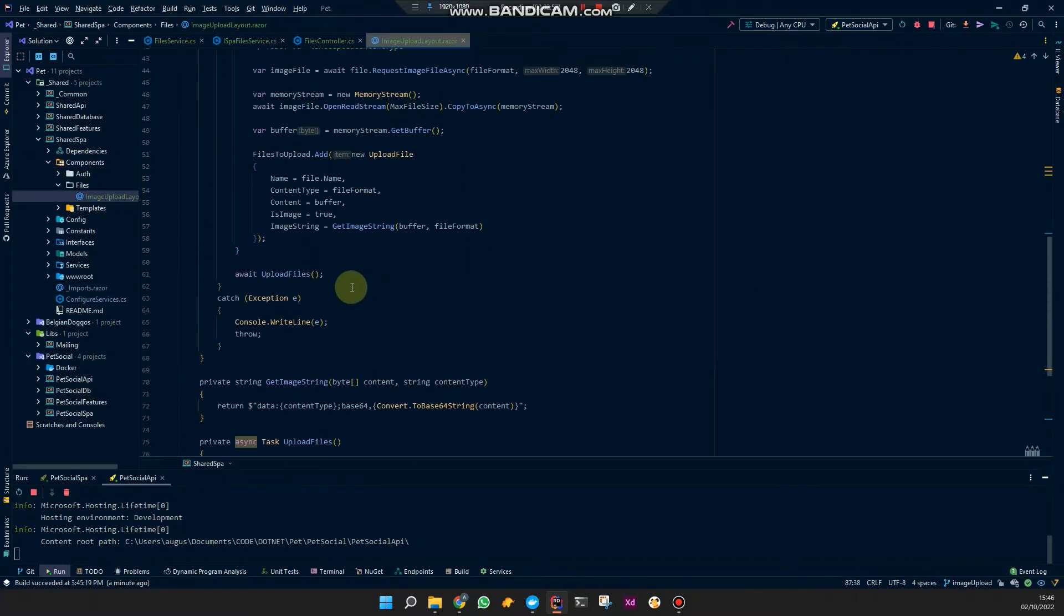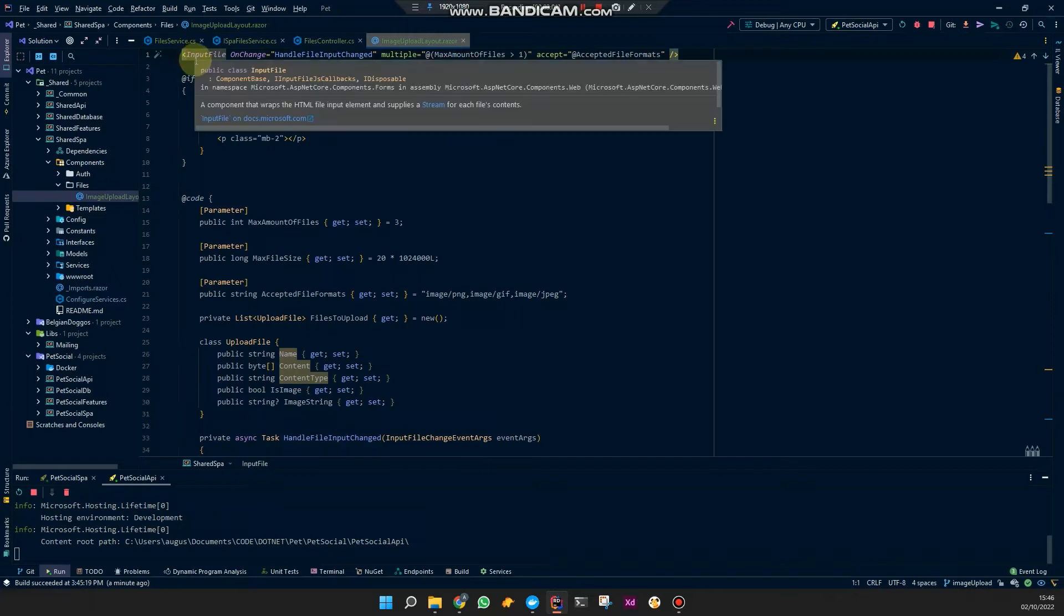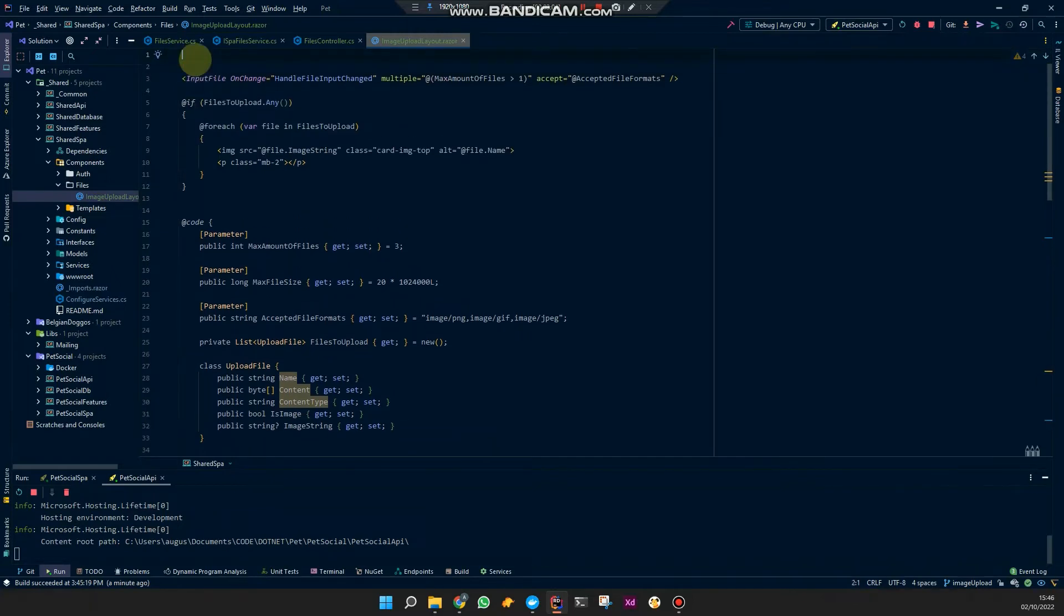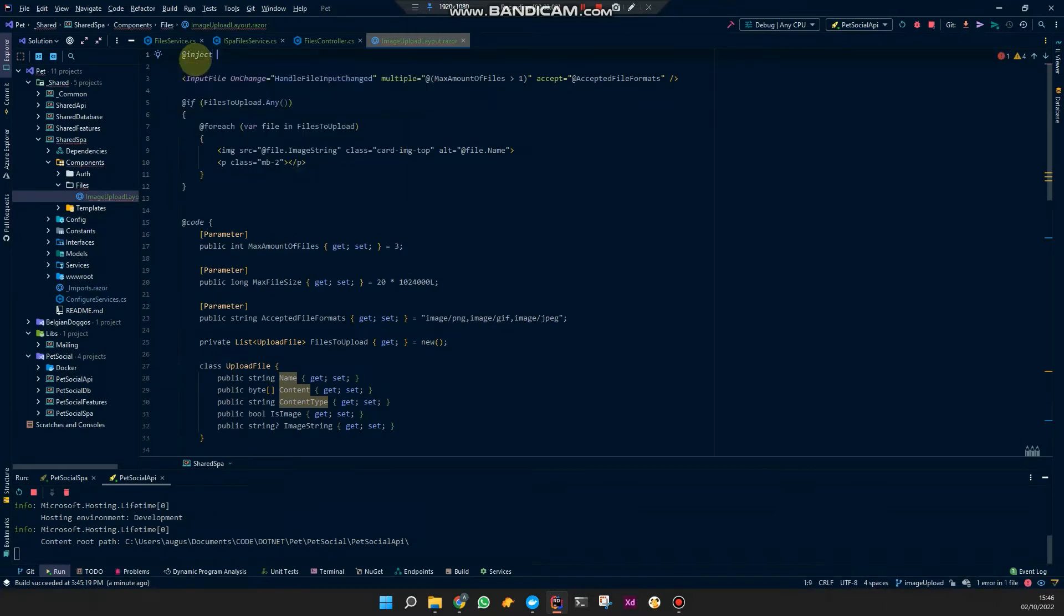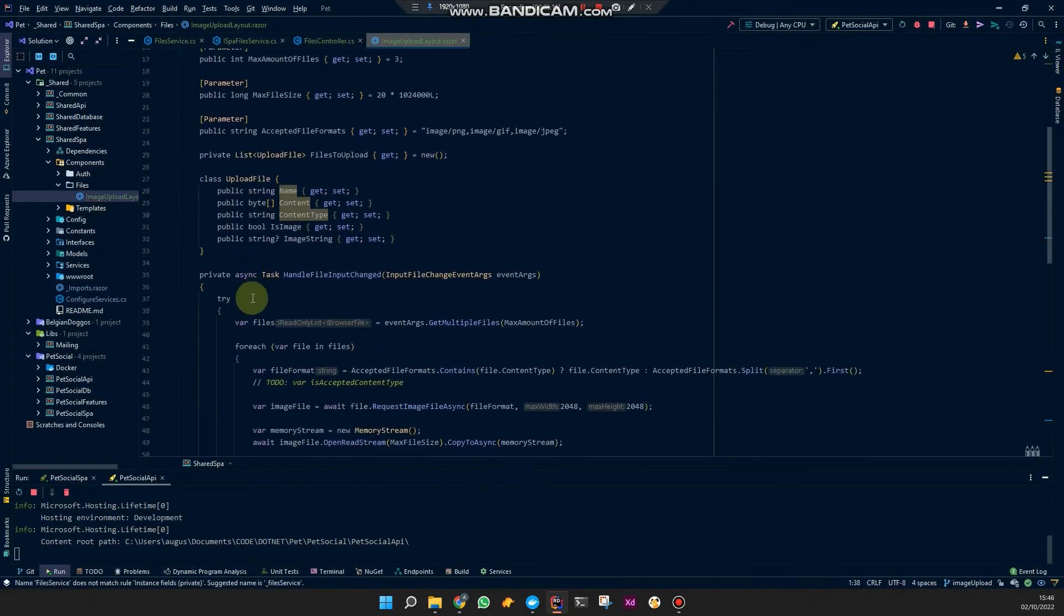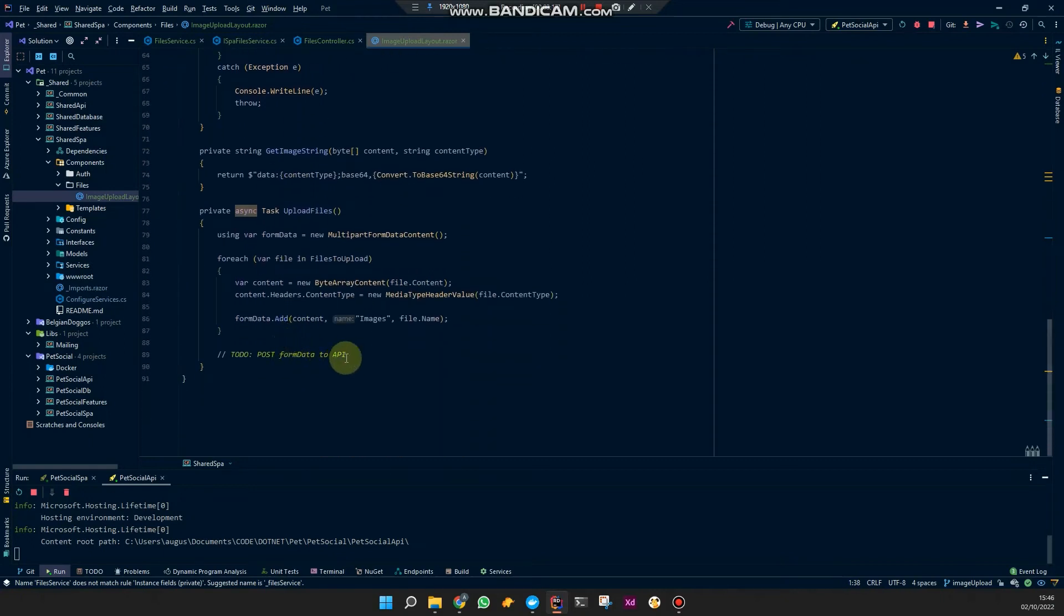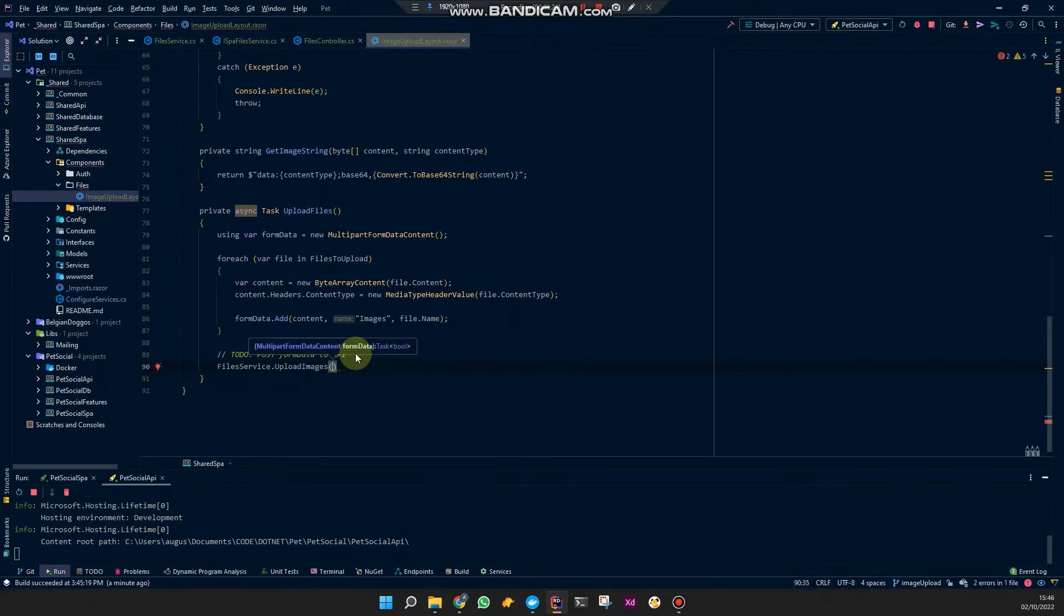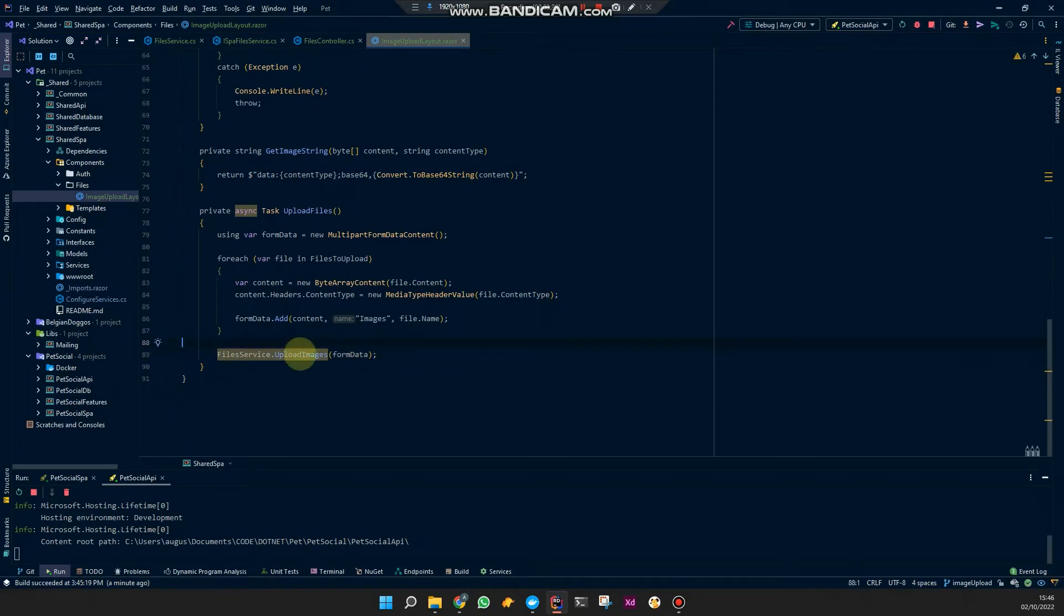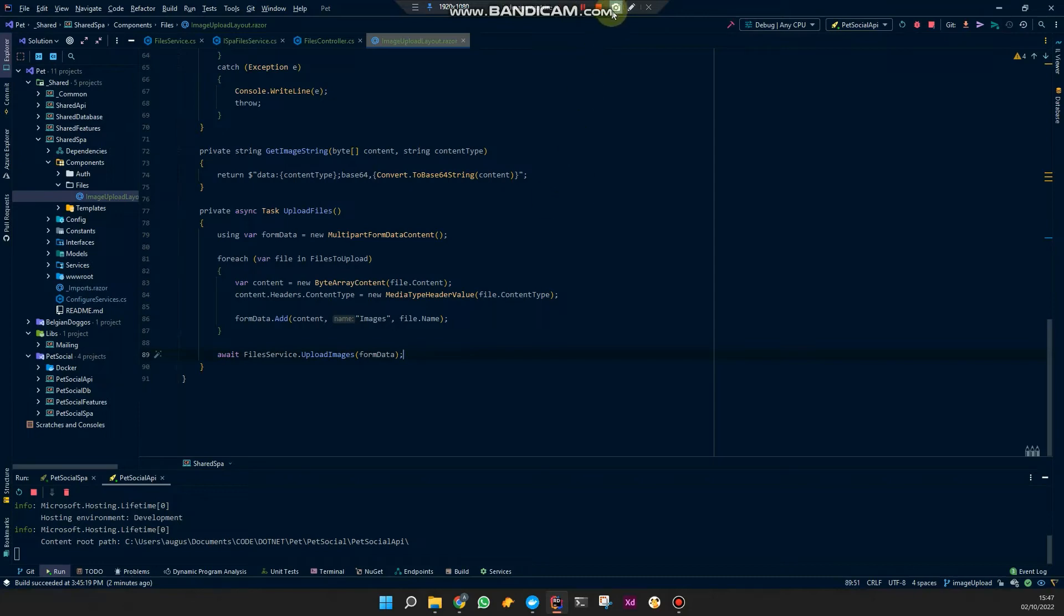I mean, so this would be, we have to inject the IServiceFiles service and this should be a service to upload images form data. And of course we have to await this and let's rerun our front-end project.